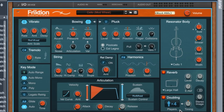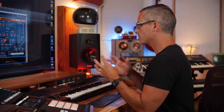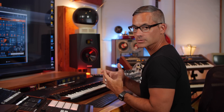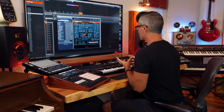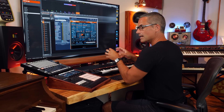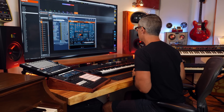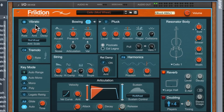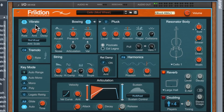Doubling adds extra players to whatever note you play. It will add other notes and add some variation so it's not just the exact same thing — and that's what's kind of neat about this modeling approach, we're not just pulling samples that would all sound exactly the same. Over here we've got vibrato, which we can turn on and off with a key switch. The Mod Wheel is controlling the vibrato rate, so watch what happens if I turn this up.